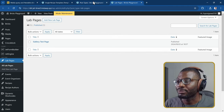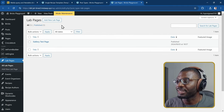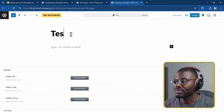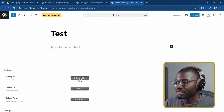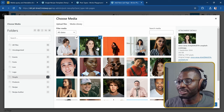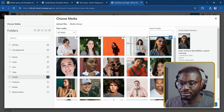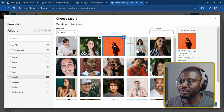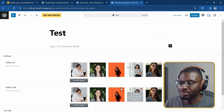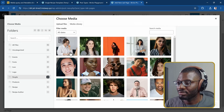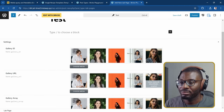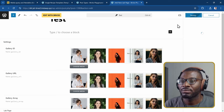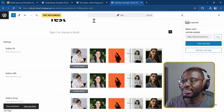So let's go ahead and create a new post and see how everything works. I've gone to Lab Pages and added a new page — I'll just call it Test. Then I'll add some images. We end up with five images. Let me publish it, and now we'll go ahead and edit it with Bricks.